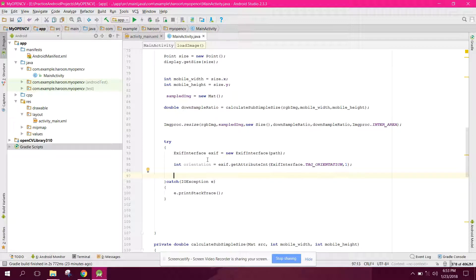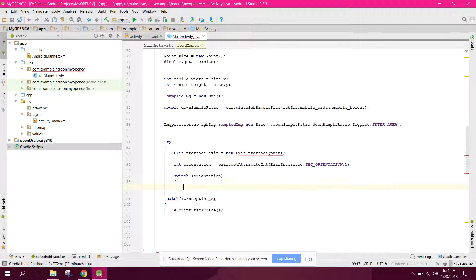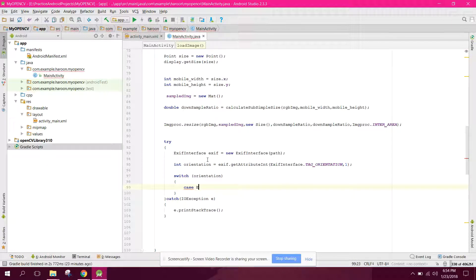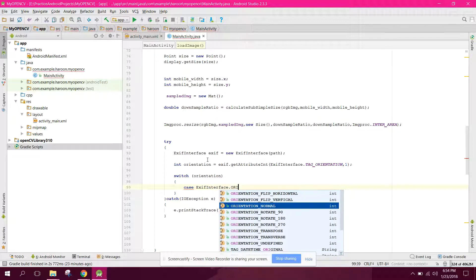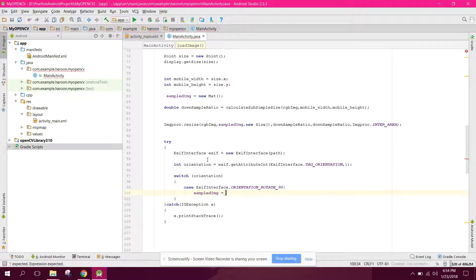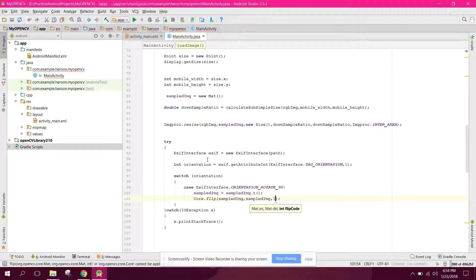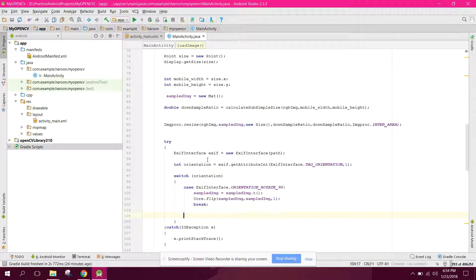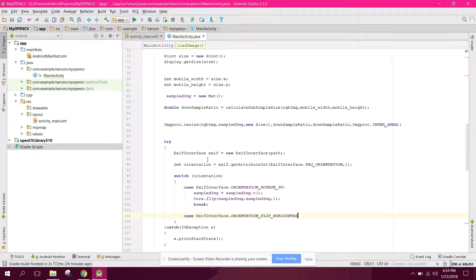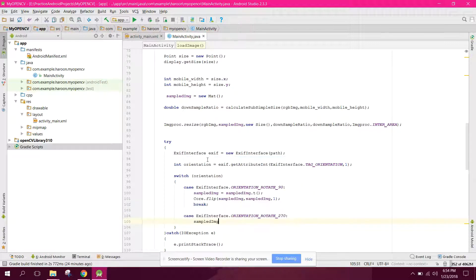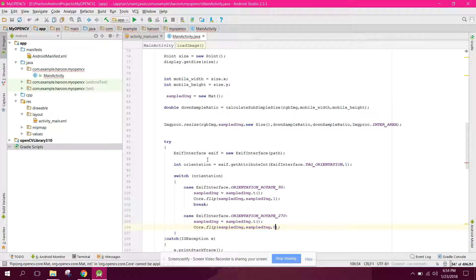We use a switch on orientation. For the case ExifInterface.ORIENTATION_ROTATE_90: sampledImage = sampledImage.t(), then Core.flip(sampledImage, sampledImage, 1), and break. For the case ExifInterface.ORIENTATION_ROTATE_270: sampledImage = sampledImage.t(), then Core.flip(sampledImage, sampledImage, 0).